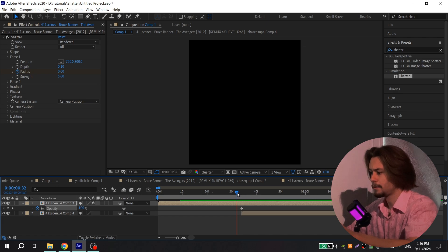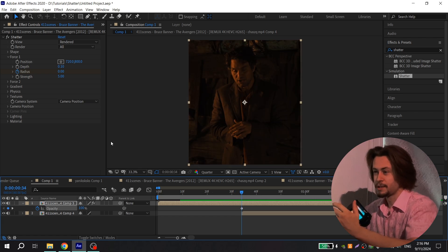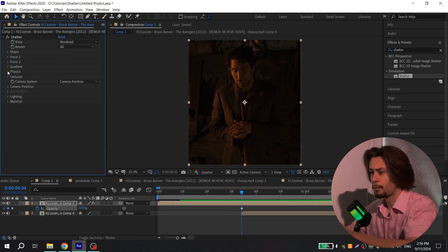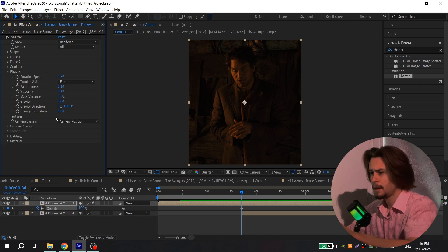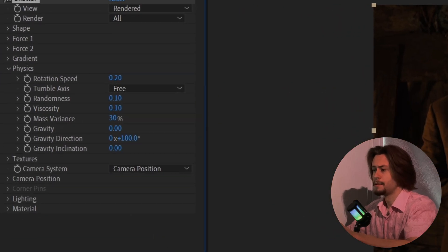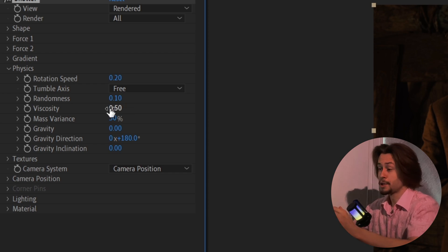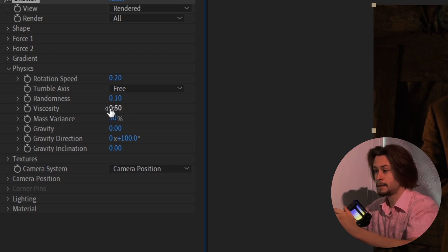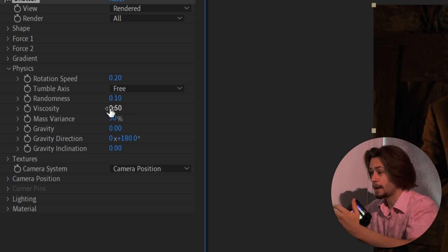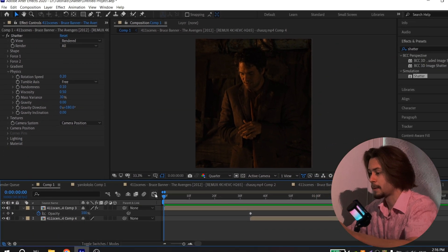That's it for the basic setup, but I also want to play with Physics. Close Force 1 and open Physics. For Gravity, put zero, and for Viscosity, put 0.5. This option will slow down the animation.